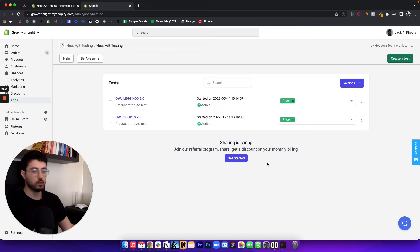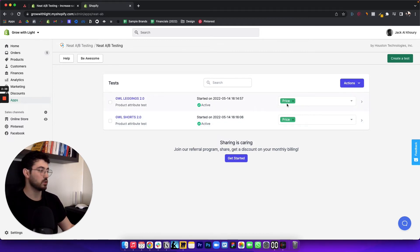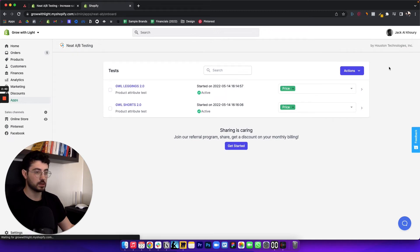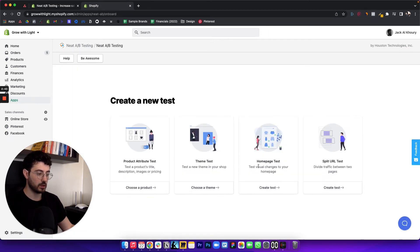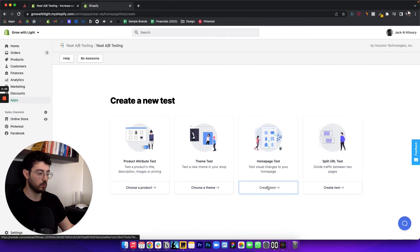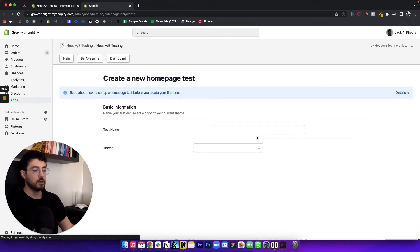Now, once you've done that, you want to go to the Neat AB testing app, and you essentially want to create the test. So you're going to click, create the test here. And the test that we want is the homepage test here. So test visual changes to your homepage, create test, you can name your test here.